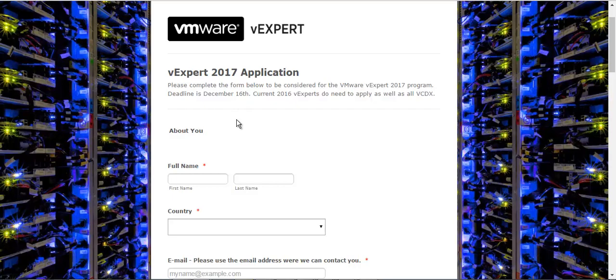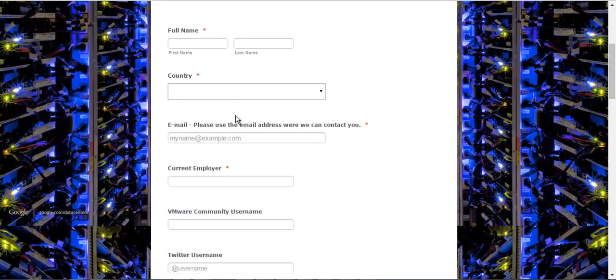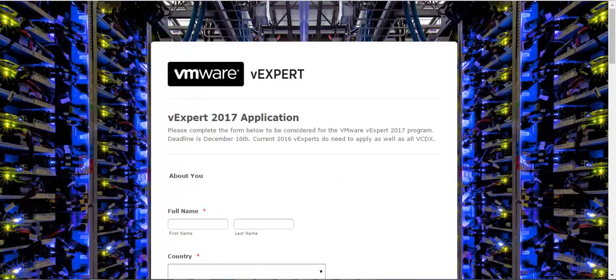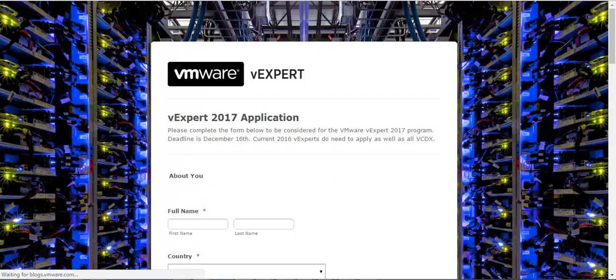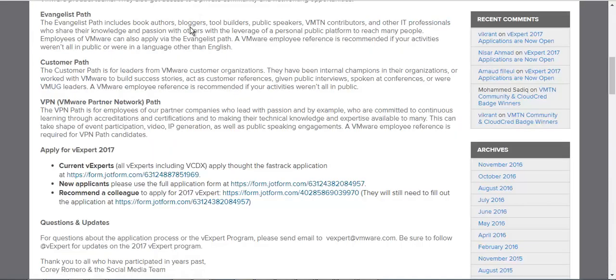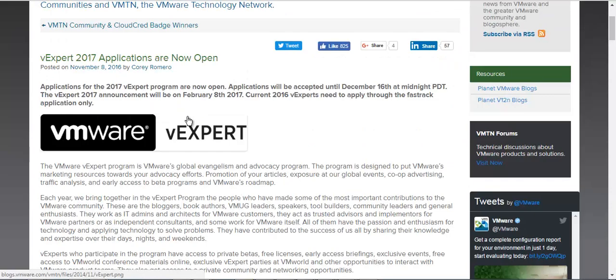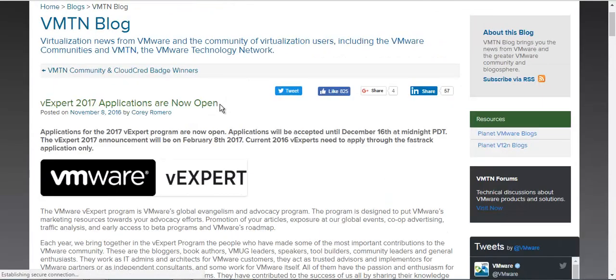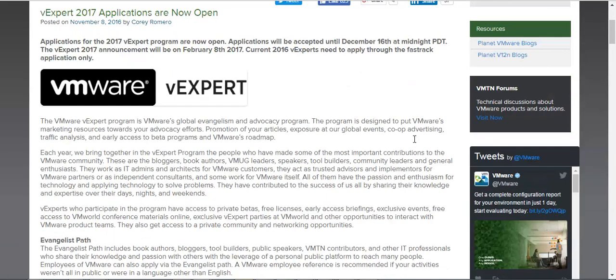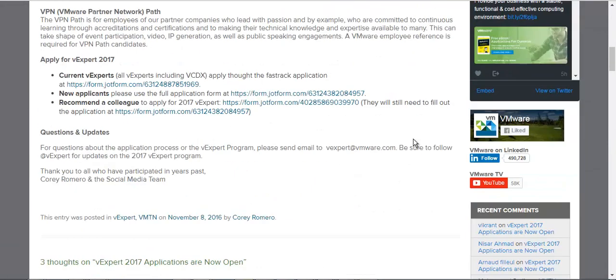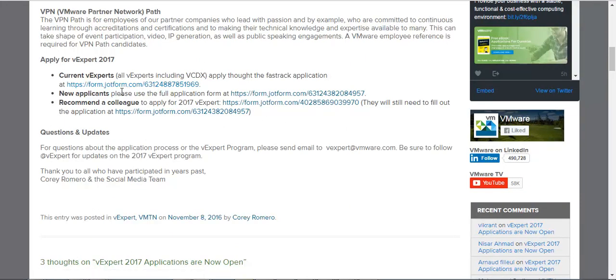This is the link if you want to register for vExpert. Just search for vExpert in the VMware blogs and you'll find a blog written by VMware. Here's a button - if you're an existing vExpert you need to fill a different form. For new applicants, you need to fill this second one.